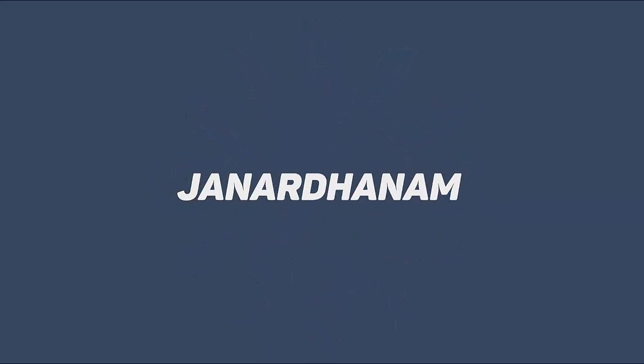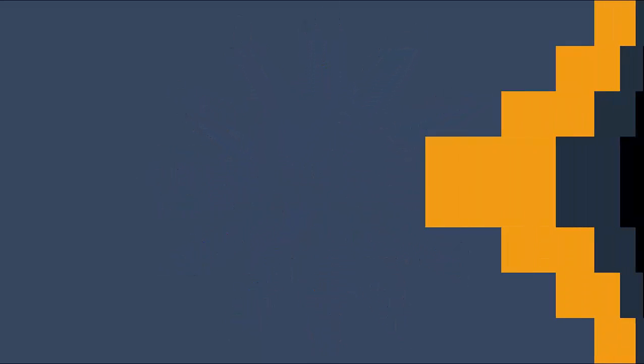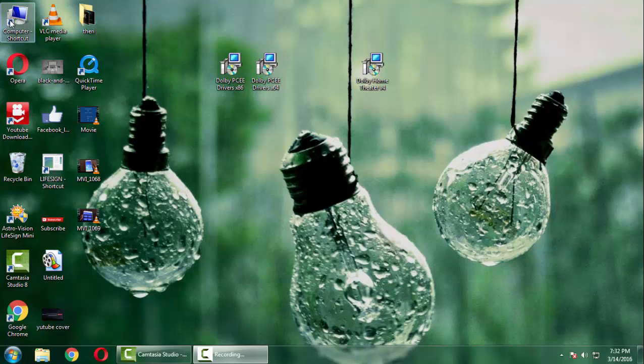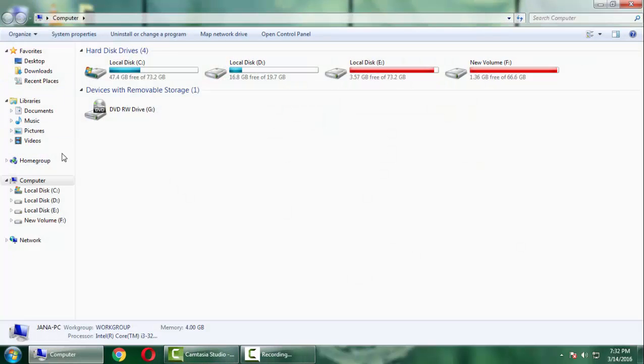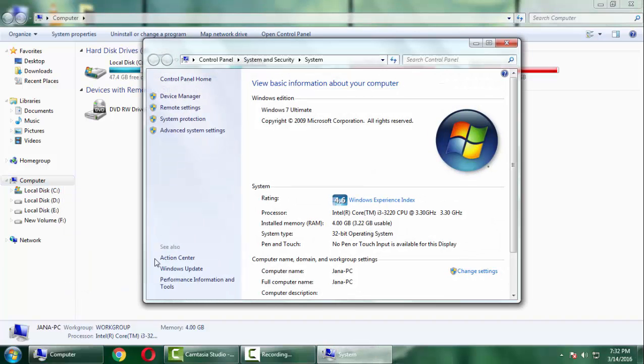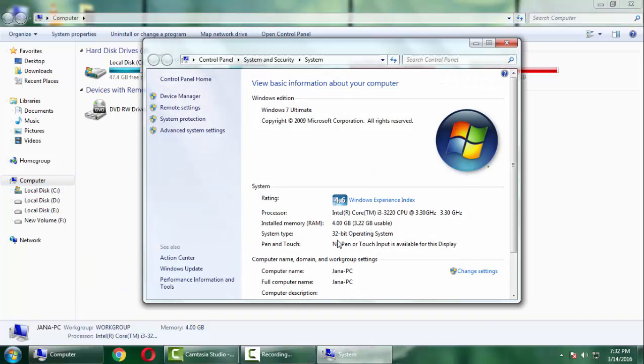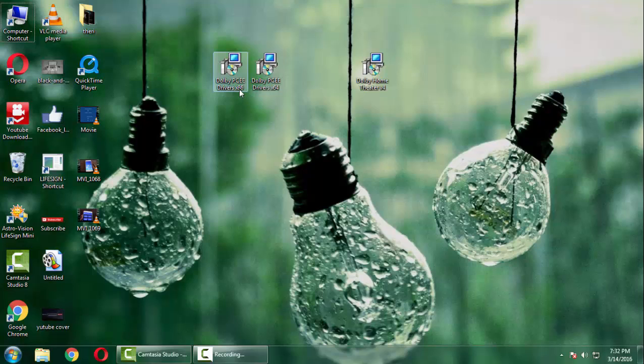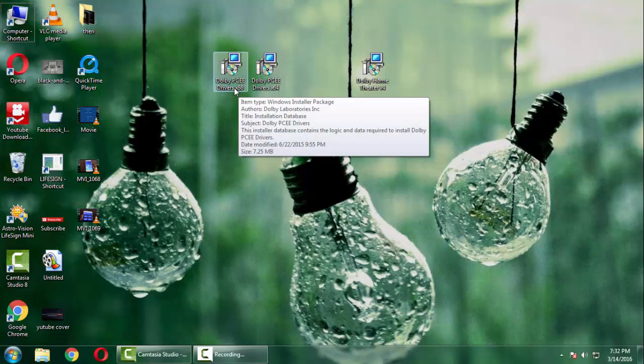First go to My Computer and then right-click the computer icon and select Properties and check whether your PC is 32-bit or 64-bit. After doing it, if your PC is 32-bit select the x86, or if it